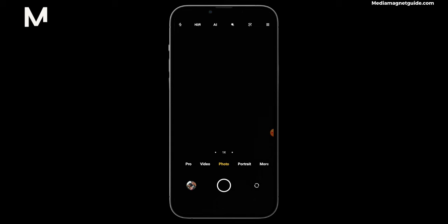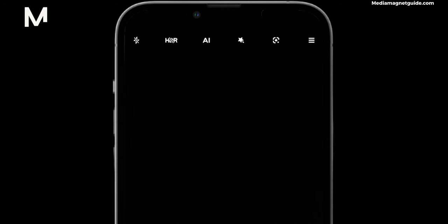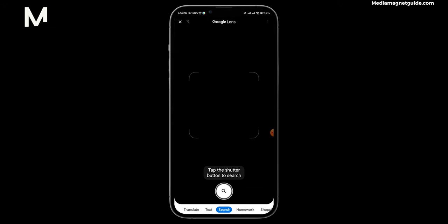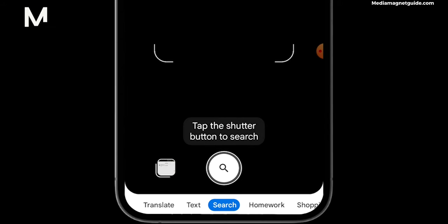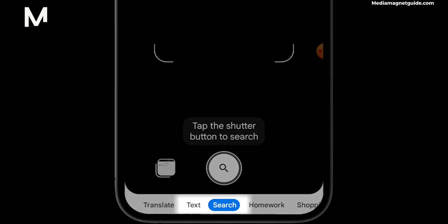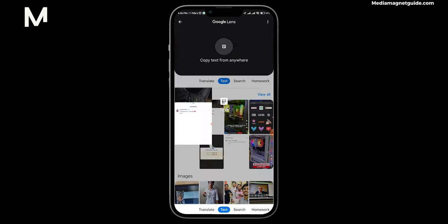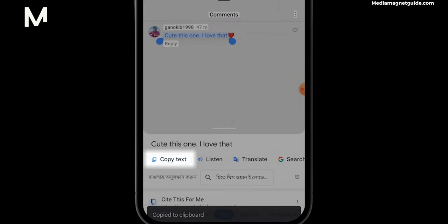For Android users, the steps are quite analogous. Tap on the lens icon situated at the top right corner of your screen. This will open up Google Lens. From there, opt for the text selection feature and choose the text you intend to copy. Once selected, copy it to your clipboard.